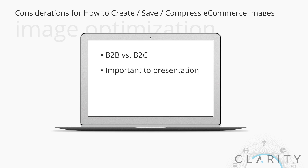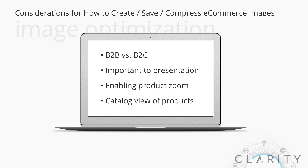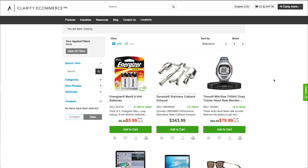How important are the images? Am I going to turn on product zooming? What is the catalog going to look like? Most of my clients, even if they're B2B, still want a good-looking catalog. They still want image zooming. So I'm going to show you what I did on my demo site.